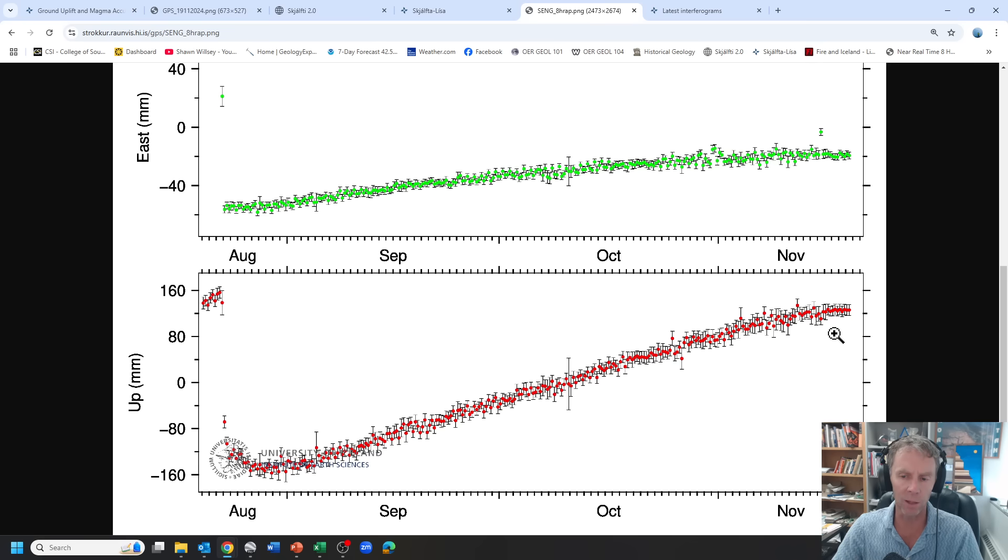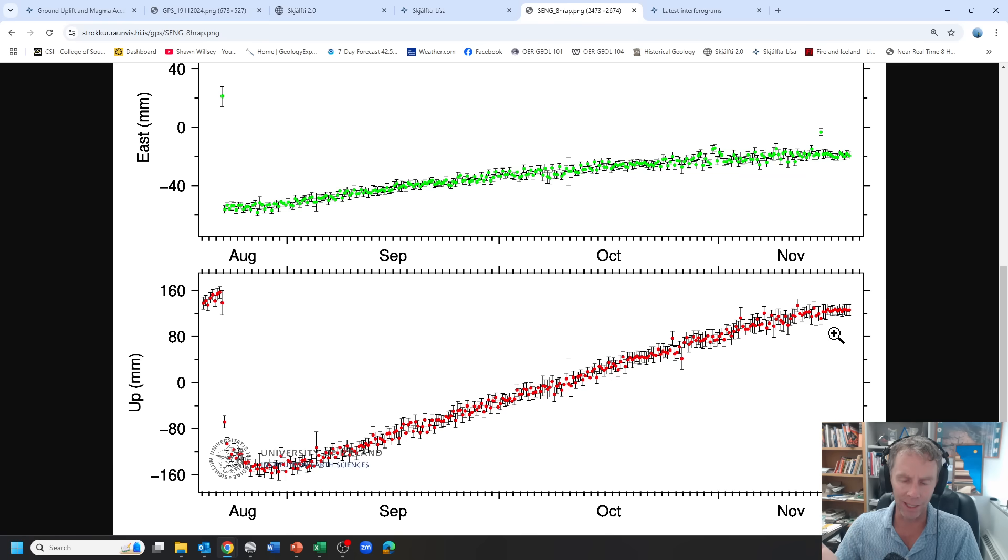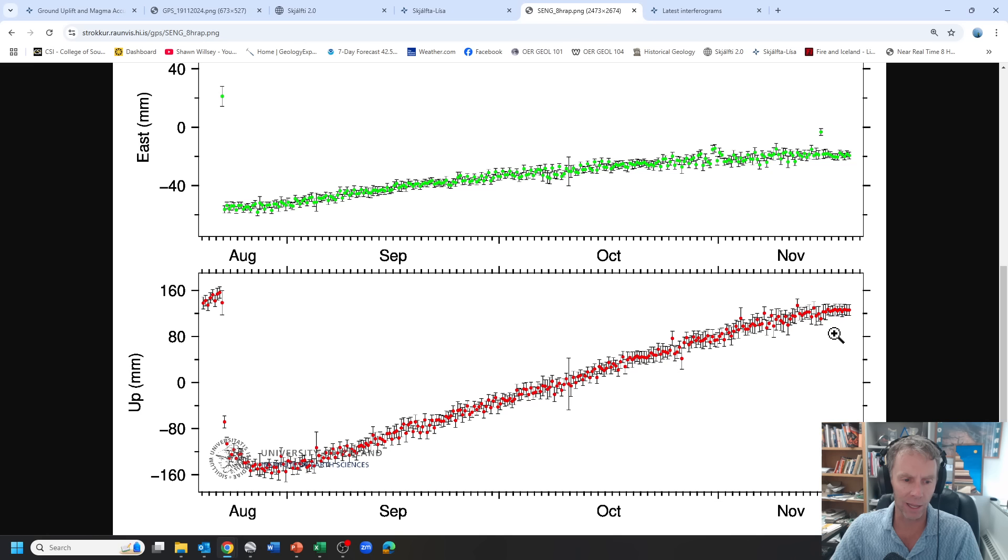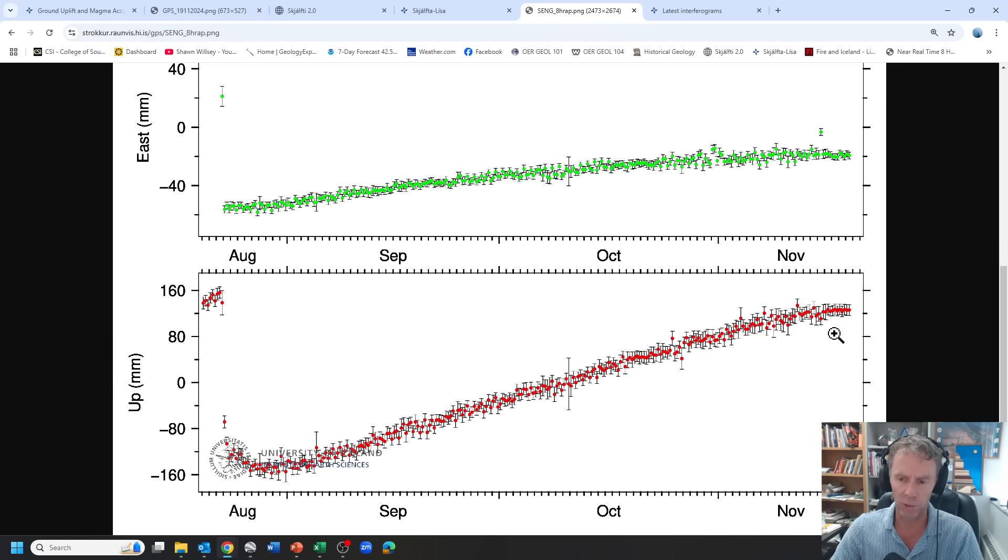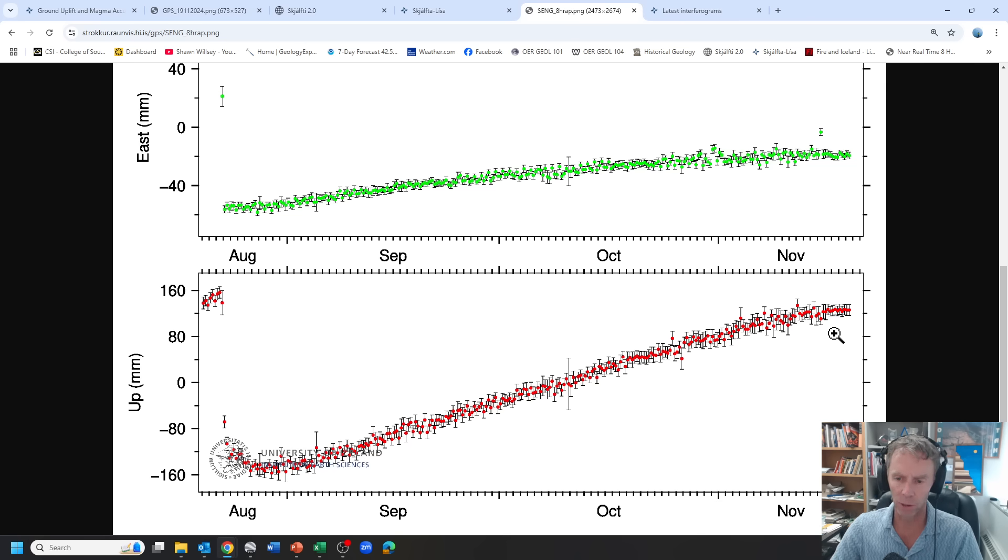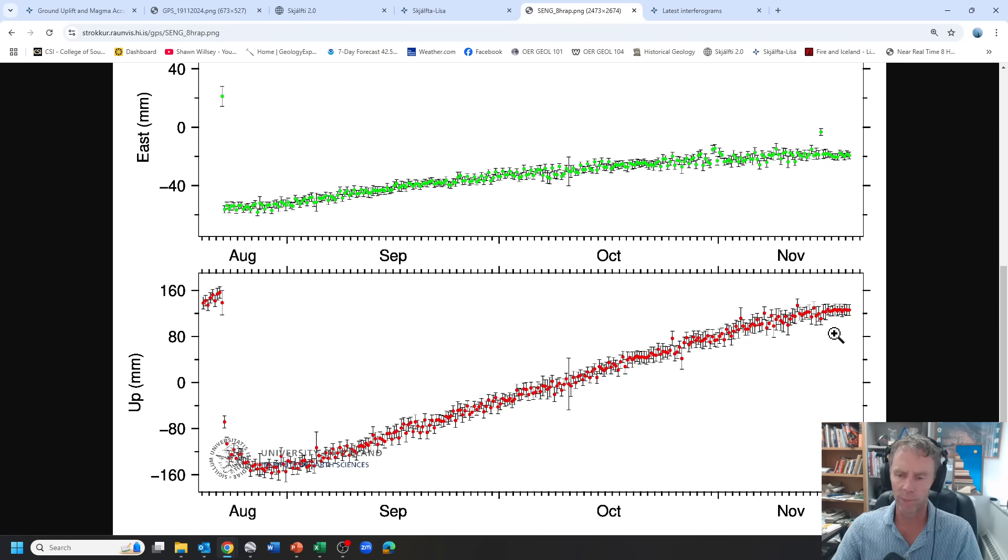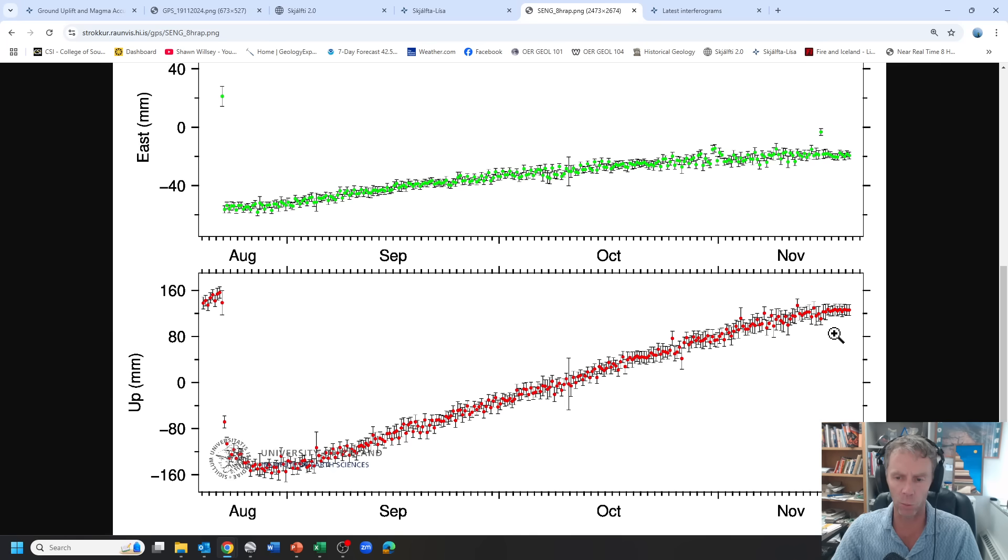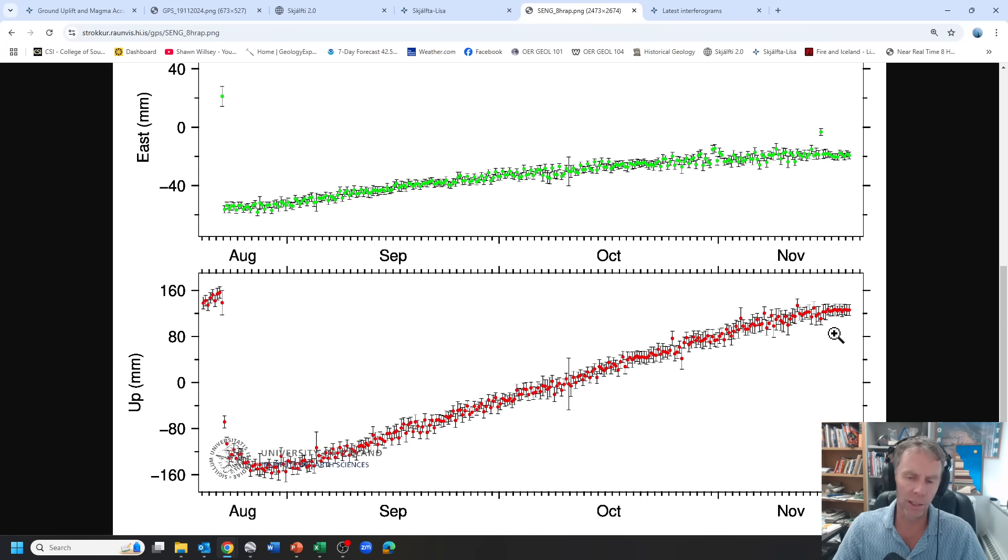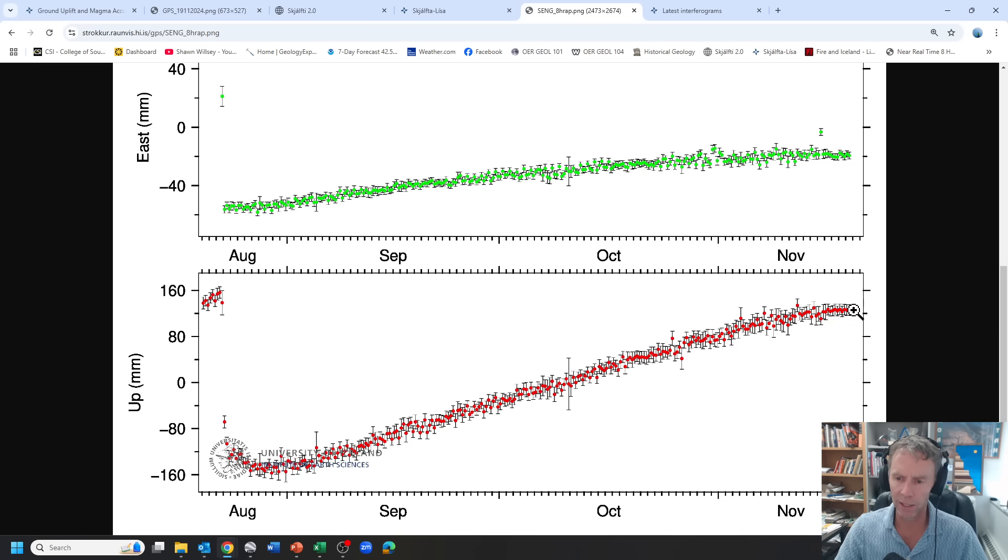And so we might expect then there to be periods like the one we're seeing here, potentially where there's less uplift, where there's less inflation going on. Could it be that the magma has slowed down? Absolutely. Could it be that the magma is completely stopped? I suppose so, but I think that's pretty unlikely given that we've had a good solid year plus or so of magma influx into this area. And so in order for us to say it's definitively over, we'd expect to see a much longer trend than what we have currently.